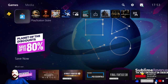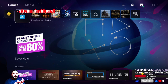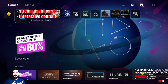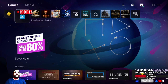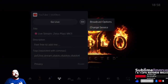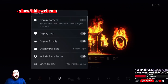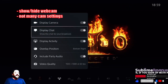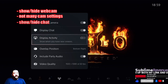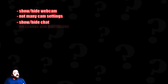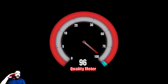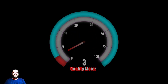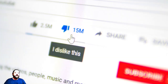And have amazing features like stream dashboard, interactive content, audience engagement tools, live streaming production tools and much more — while the PS5 stream only has show-and-hide webcam, not many cam settings, show-and-hide chat, no scenes or transitions, no nothing.